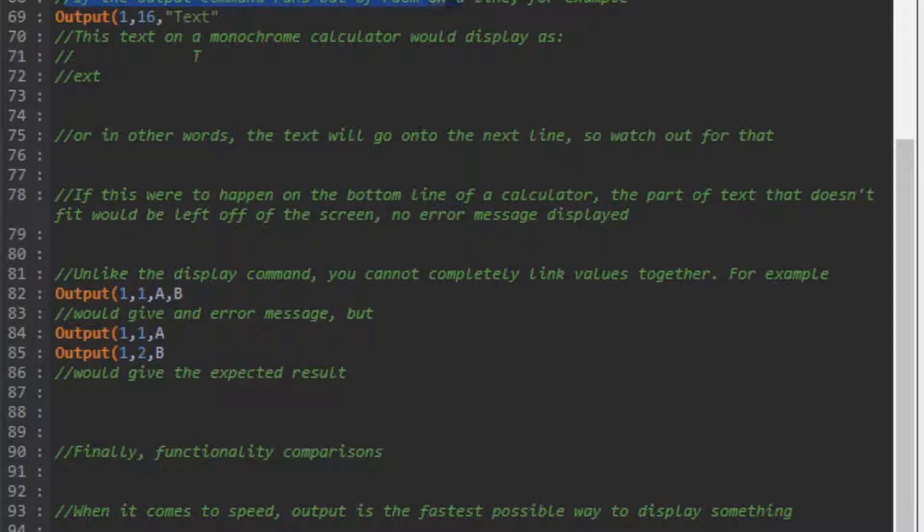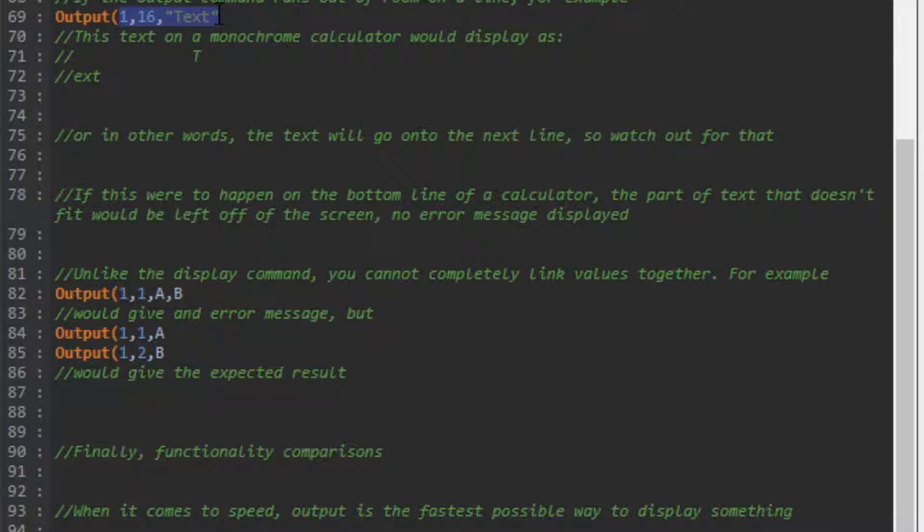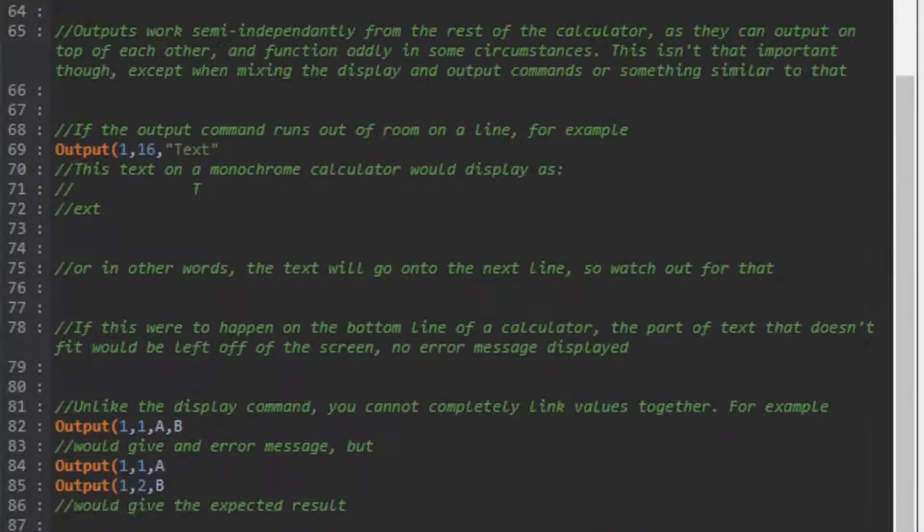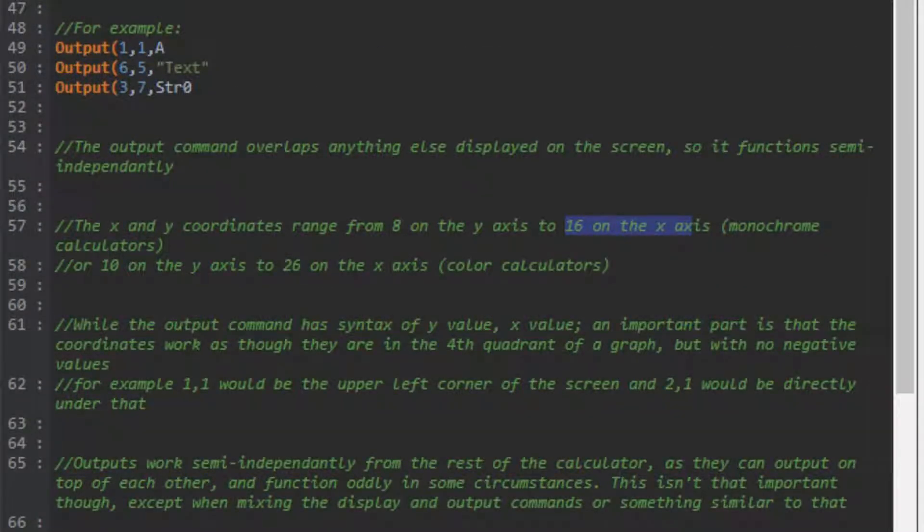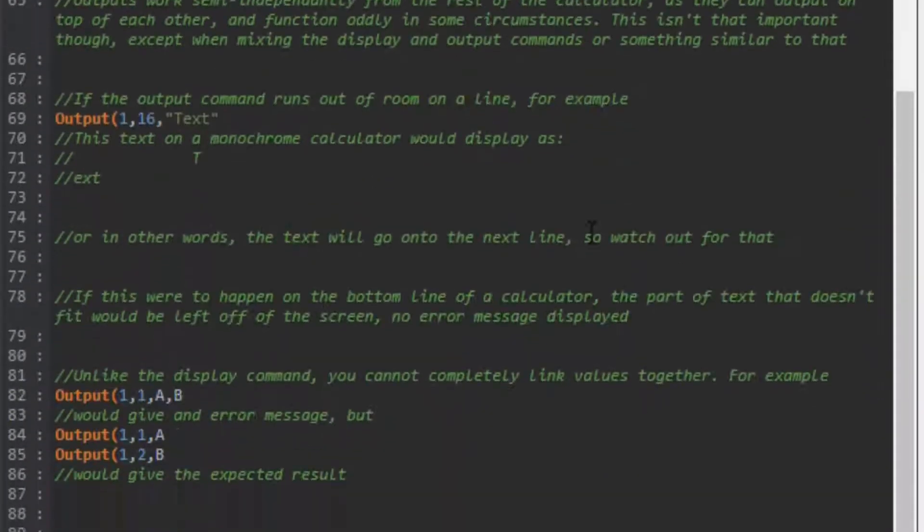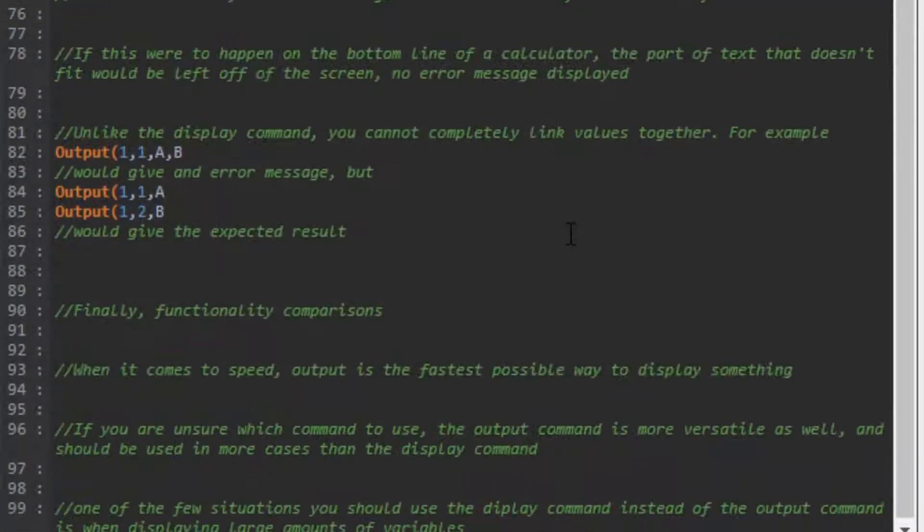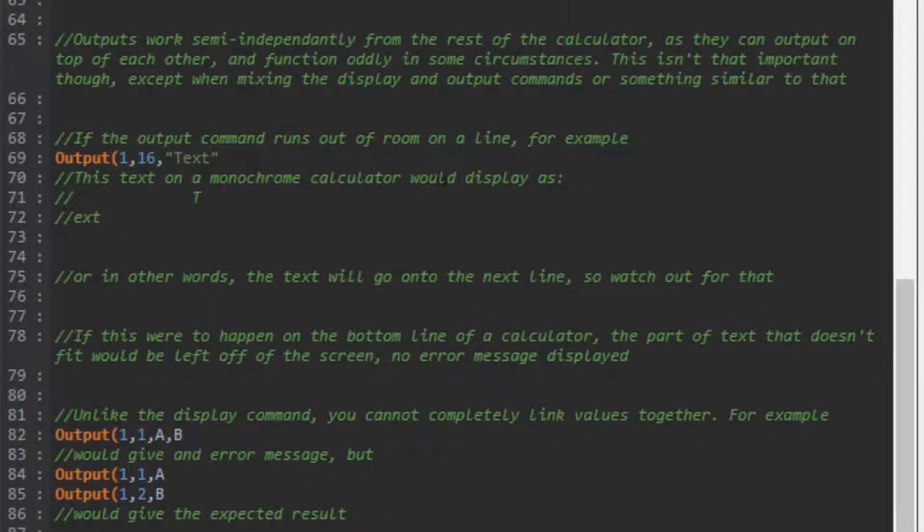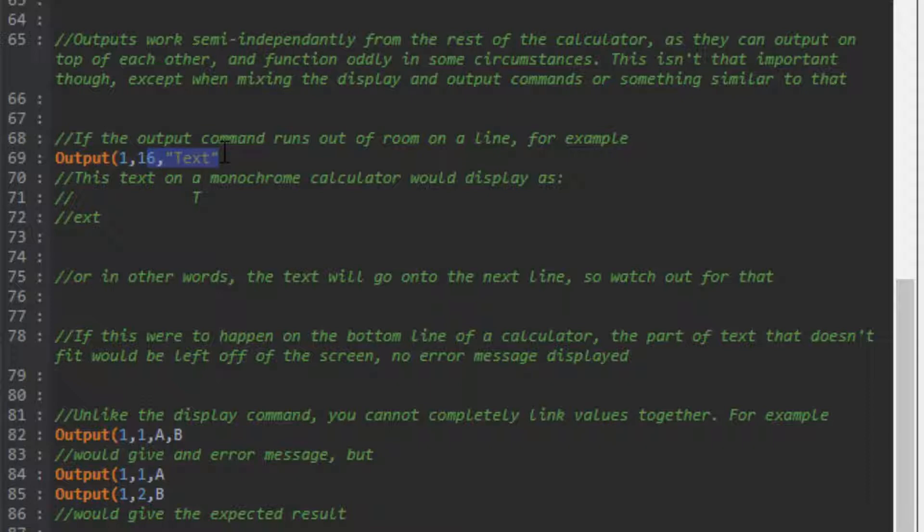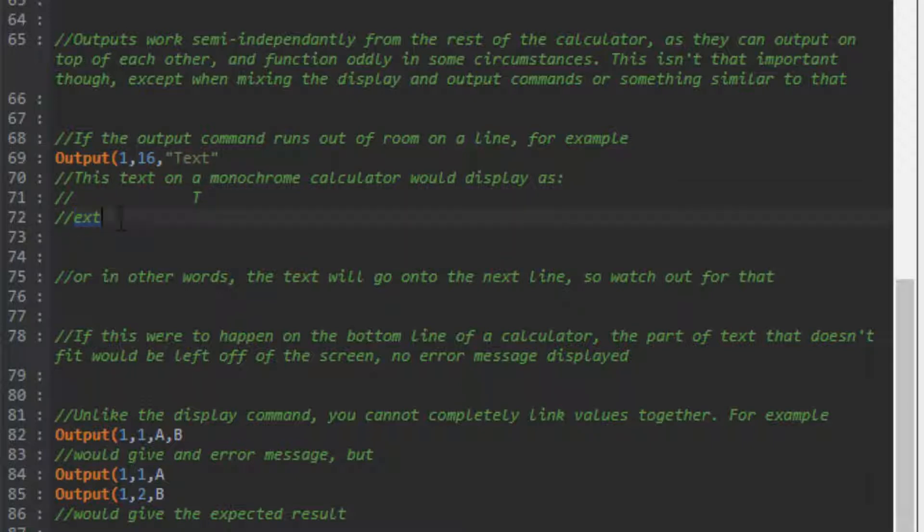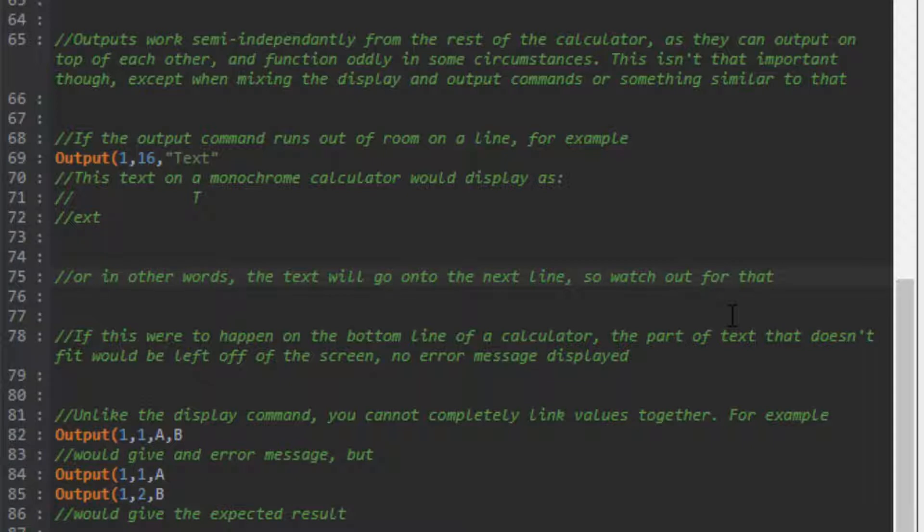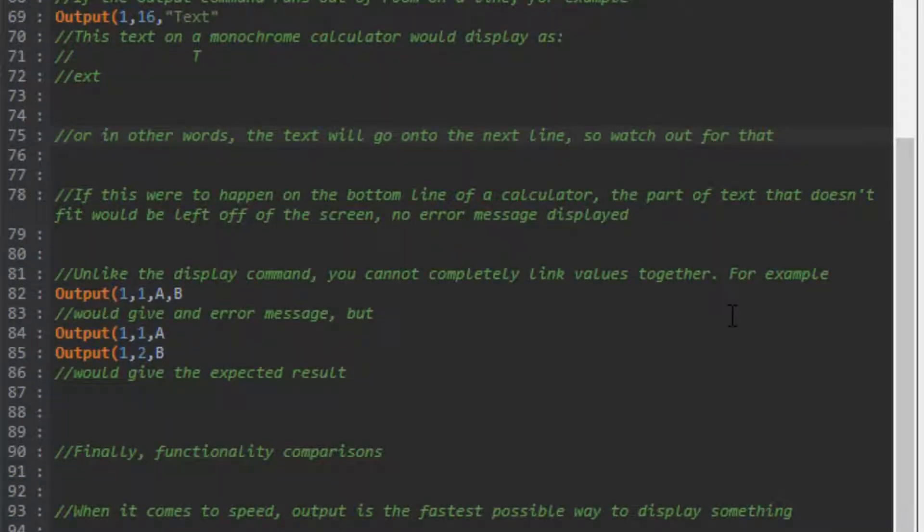If the output command runs out of room on a line, for example Output(1,16,"text") - on a monochrome calculator there are 16 on the X axis. Since that's all the way to the right, it outputs T on the far right, then the rest wraps to the second line. The text continues on to the next line, so you need to watch out for that if you're displaying values bigger than you prepared for.